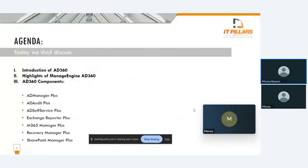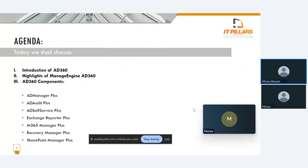This is our agenda for today. We'll discuss an overview about AD360. We will focus on main highlights of AD360 and the main components for this solution, which is AD Manager Plus, AD Audit, AD Self Service Plus, Exchange Reporter Plus, M360 Manager Plus, Recovery Manager Plus, and SharePoint Manager Plus.